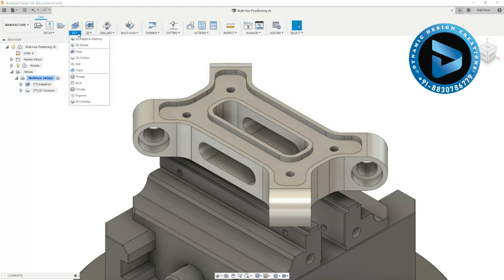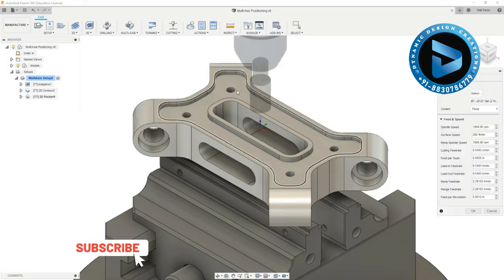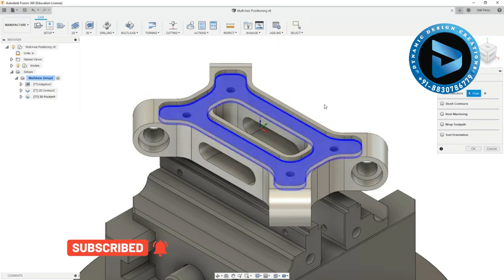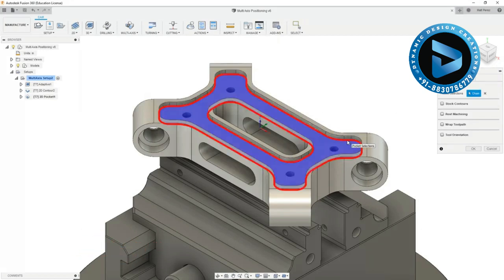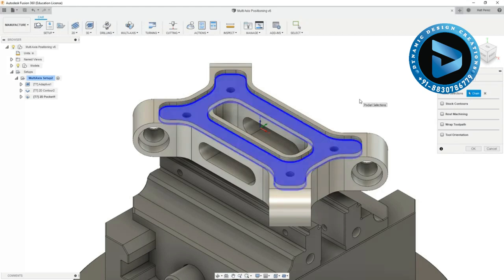The type of pocket operation you decide depends again on the geometry. If we select 2D pocket and select this face area here you'll notice that on the screen it doesn't select the holes for us. It selects the outside and inside but it omits the holes which is exactly what we want to do. We want it to machine directly over the holes because that's solid area that hasn't been machined yet.